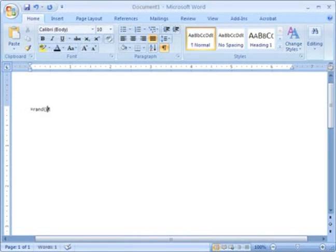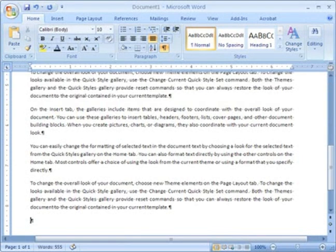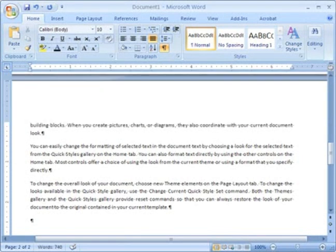The first one is equals RAND, open and close parentheses. That gets me some nice text to work with. And if I want to repeat that, I can press F4 and quickly get a lot of text.